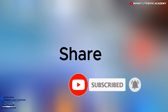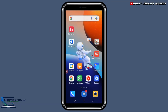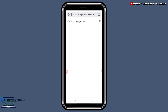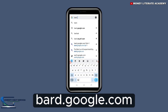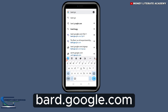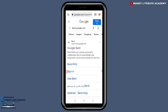First of all, you are going to launch your Chrome, then go to Google and search for bard.google.com. We have it here — bard.google.com — and you click on it.